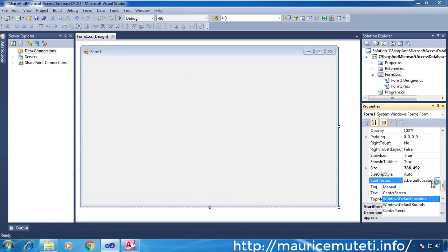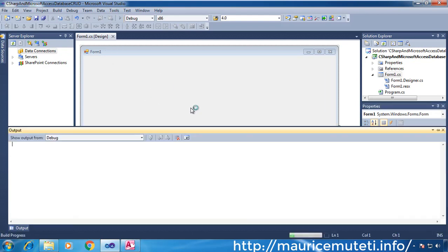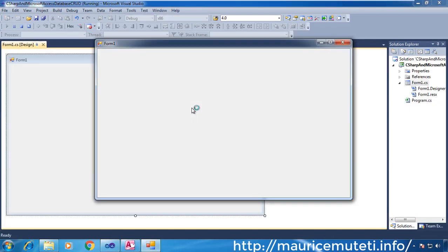Set the window start position to center screen. This enables your Windows application to start in the middle of the screen.